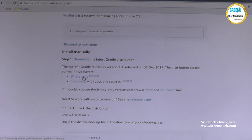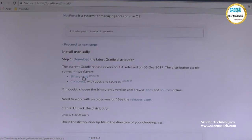Sometimes you may want the entire source code and documentation related to Gradle — for example, if you want to learn more things. The documentation provided is helpful in that case. You can better go with the complete version. The size of the complete version is larger than the binary version because all things are included.